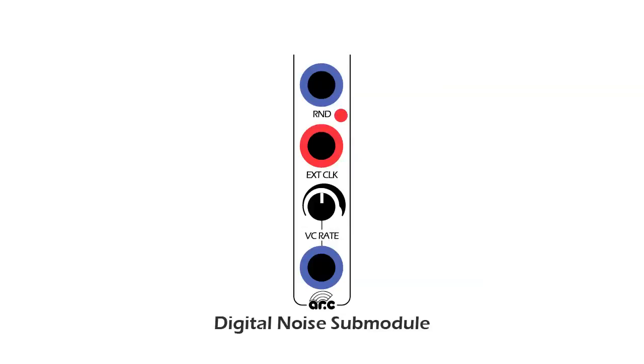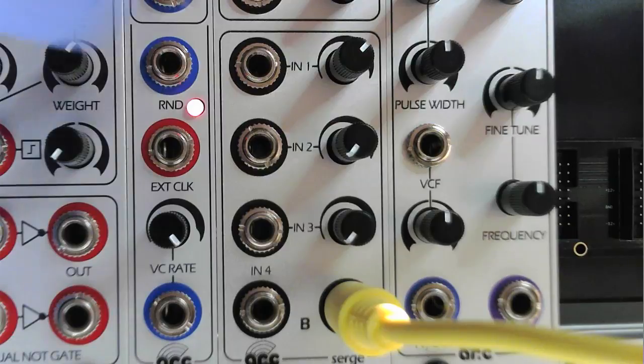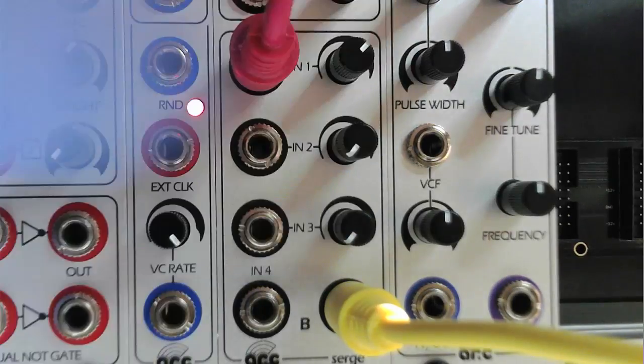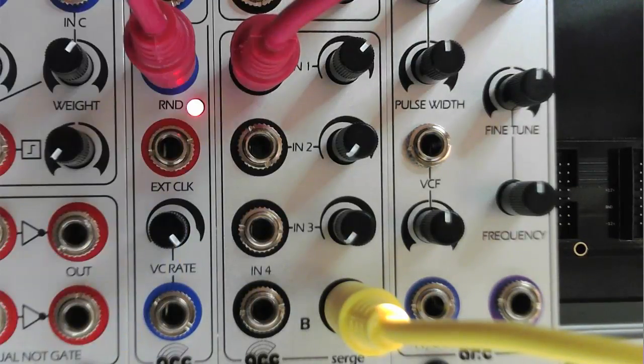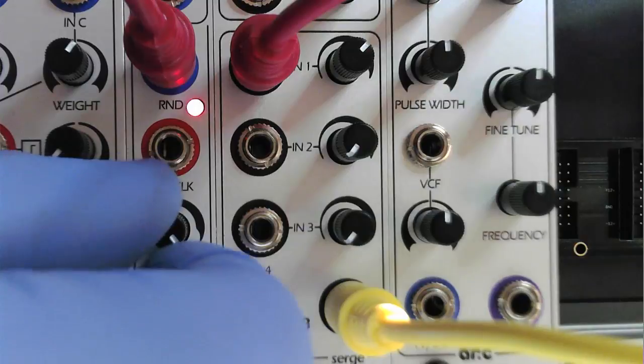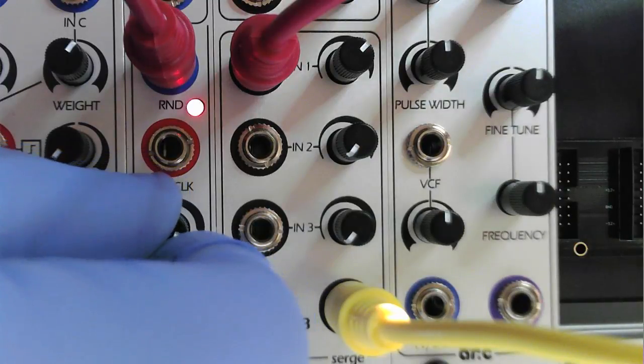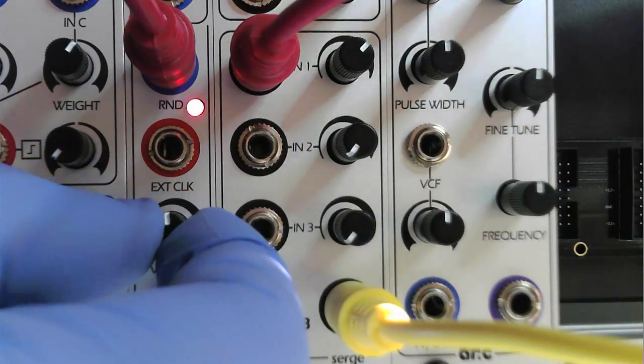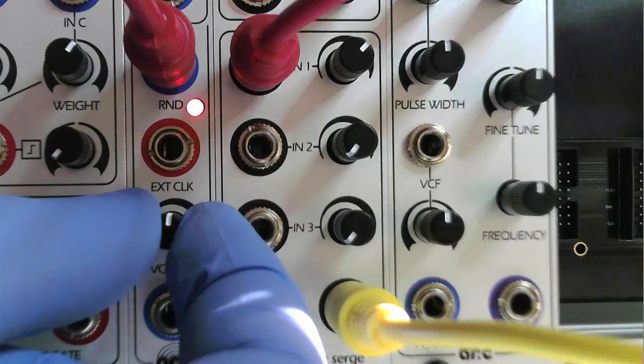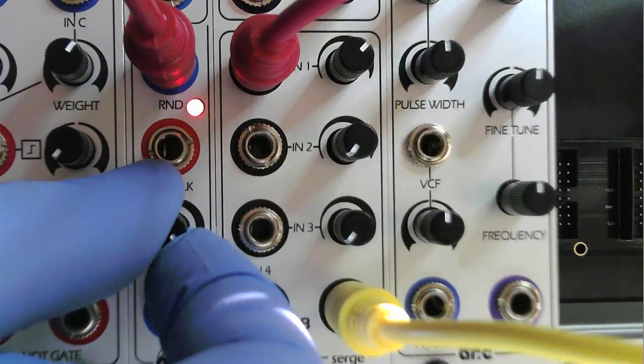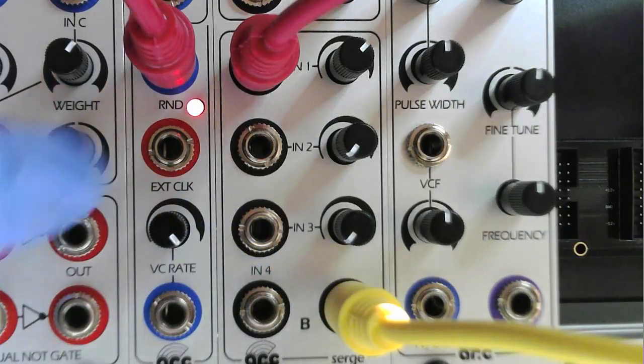The Digital Noise Submodule features a digital random output that produces a pseudo-random pulse train. An internal oscillator clocks the rate of the pulses and can range from digital white noise to low-frequency random pulses. The output has an associated LED indicator.